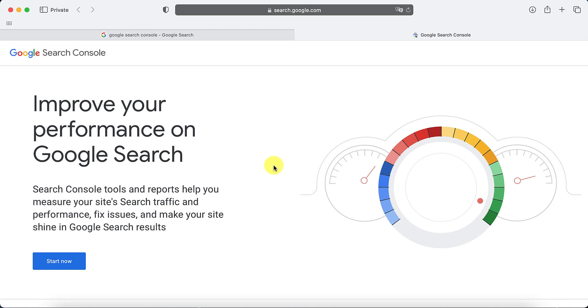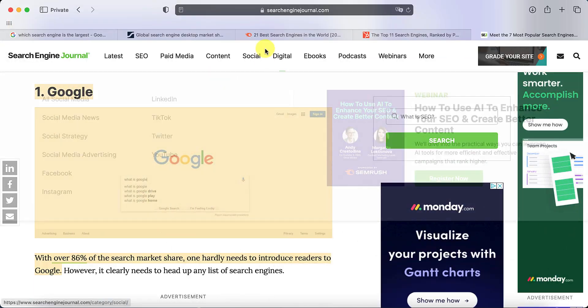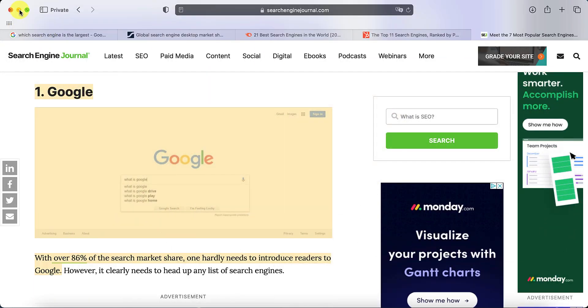And the other reason to use Google Search Console is to monitor the performance of anything that you change. So if you make tweaks to your website, if you've got a blog or something, and you're trying to see if the keywords that you're using is having an impact, you need to use Google Search Console. So that was something really important, I thought.